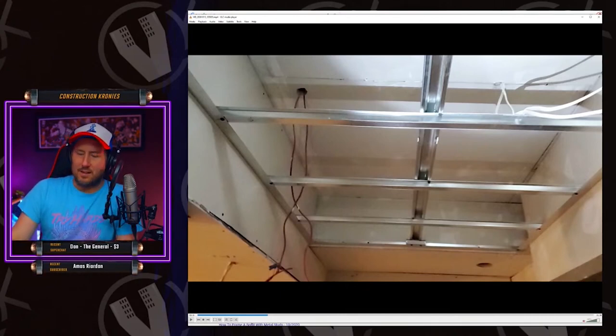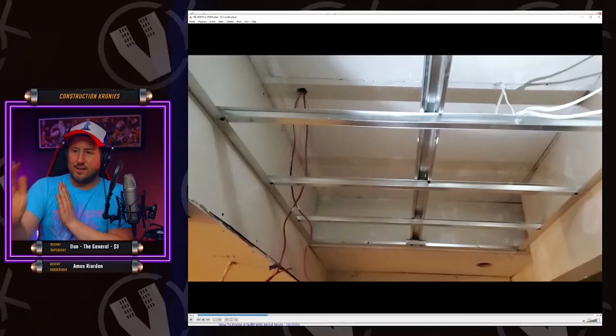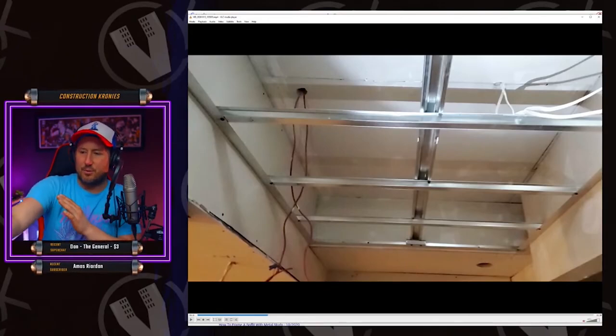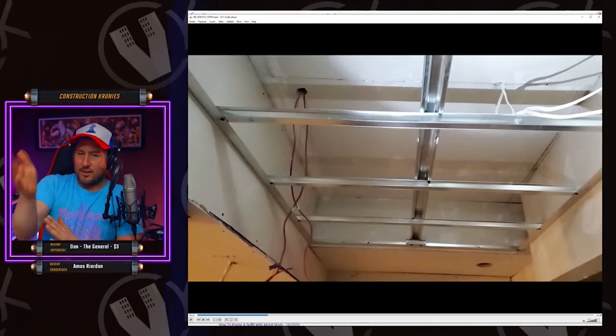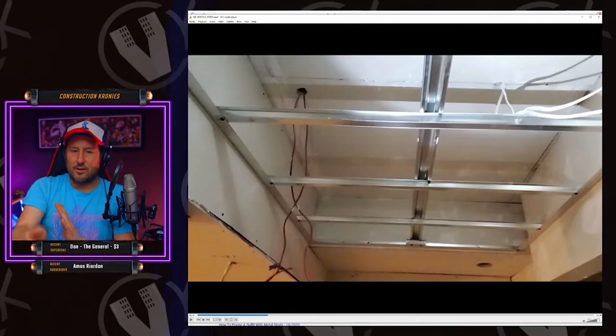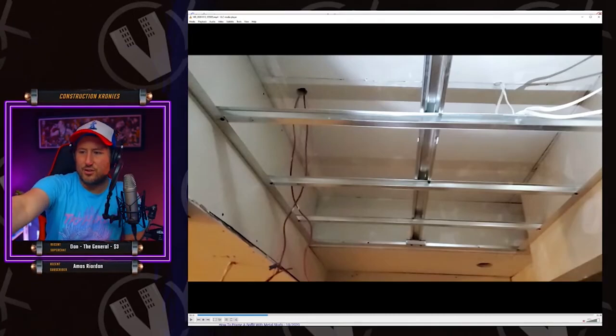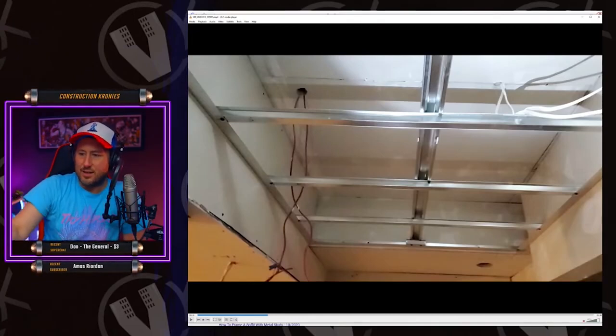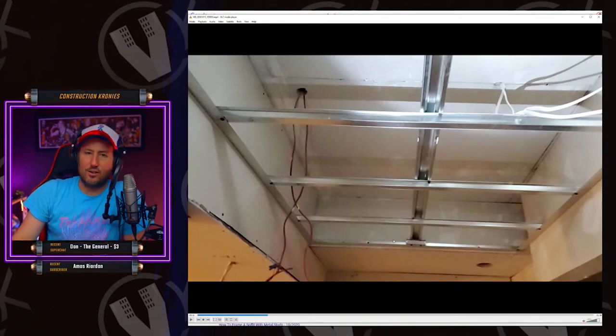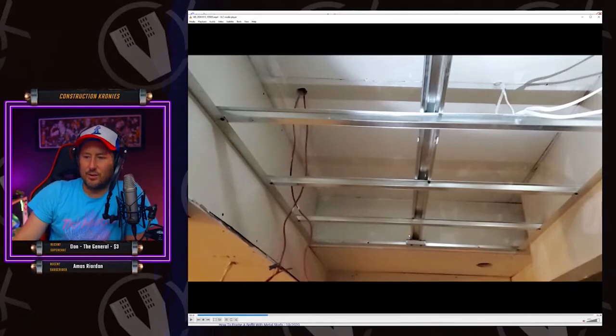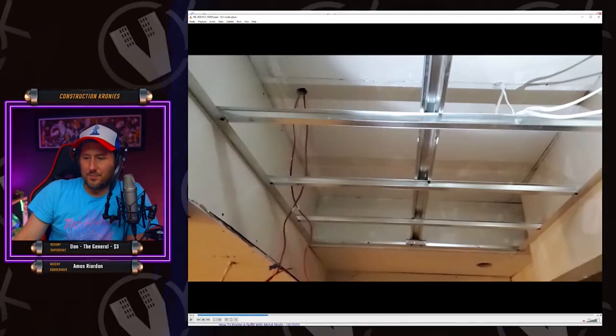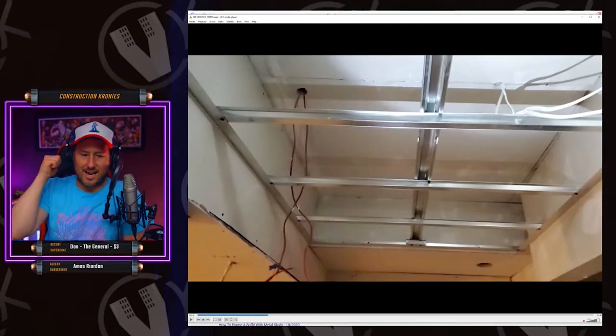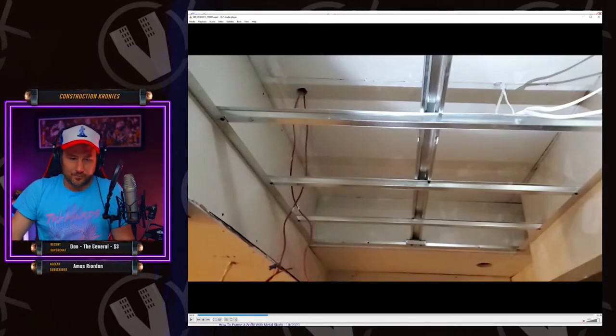But at least every four feet, you're going to run these other furring bars or the hat channel the long way across. The other way, because you're going to screw every stud, both sides into it. And at the very end, you'll see a zoom in. At the very end, you cut another little piece to offset the distance for the angle because you want it screwed in end to end because it ties it all in.